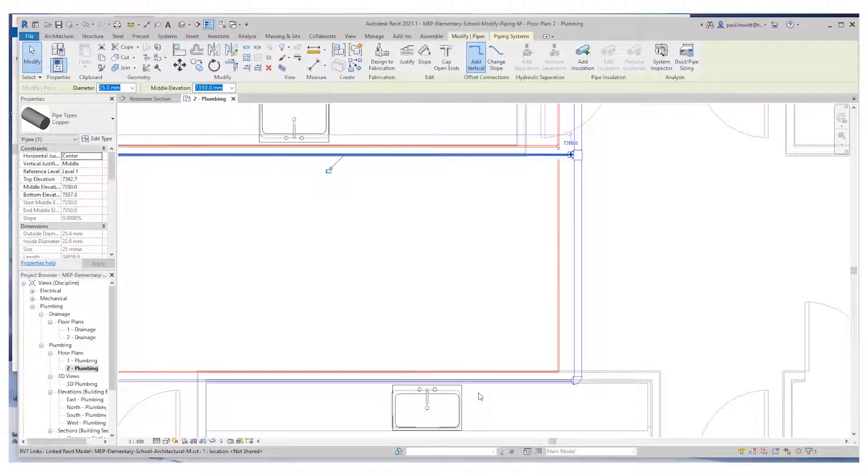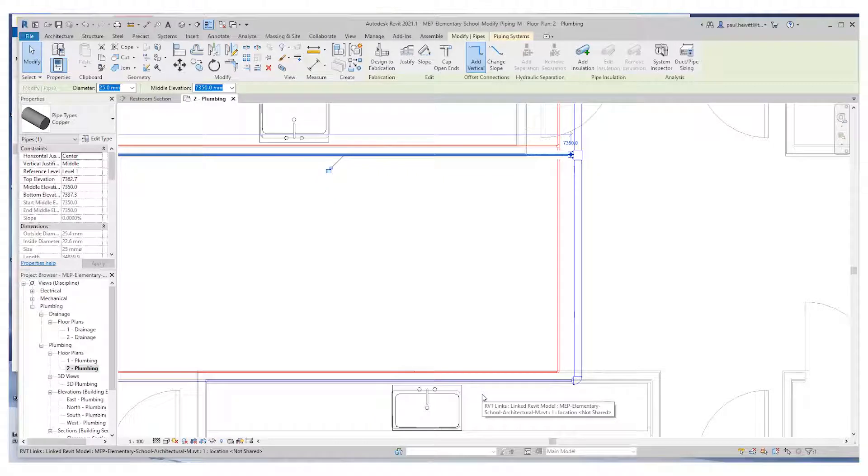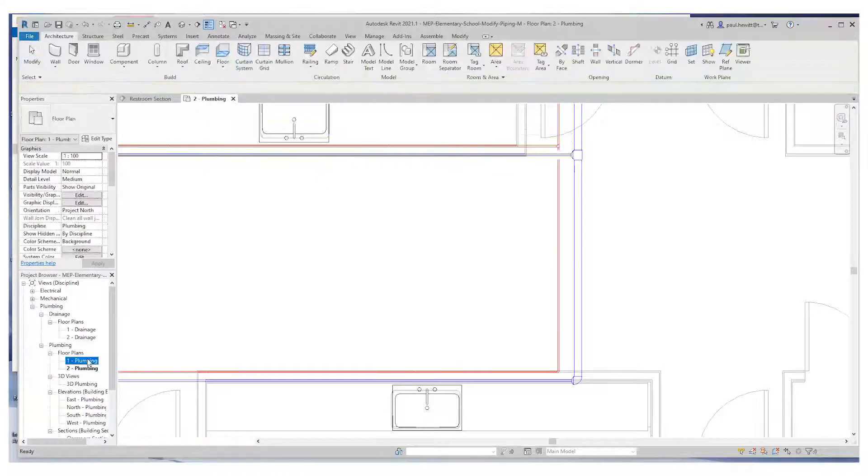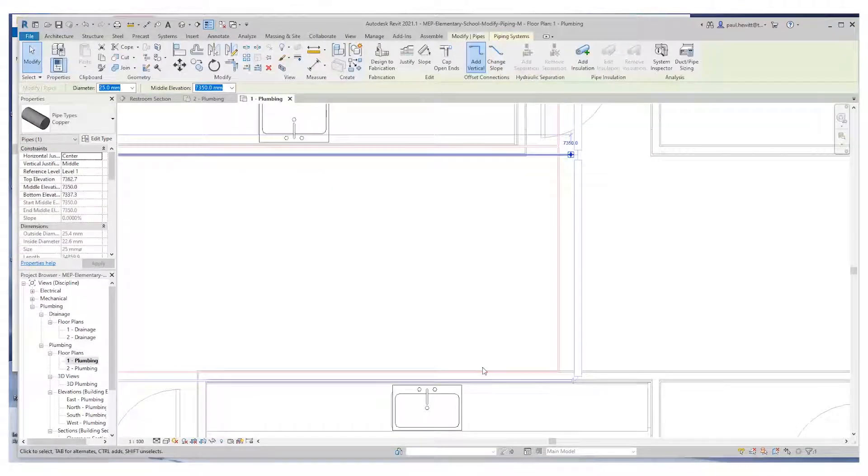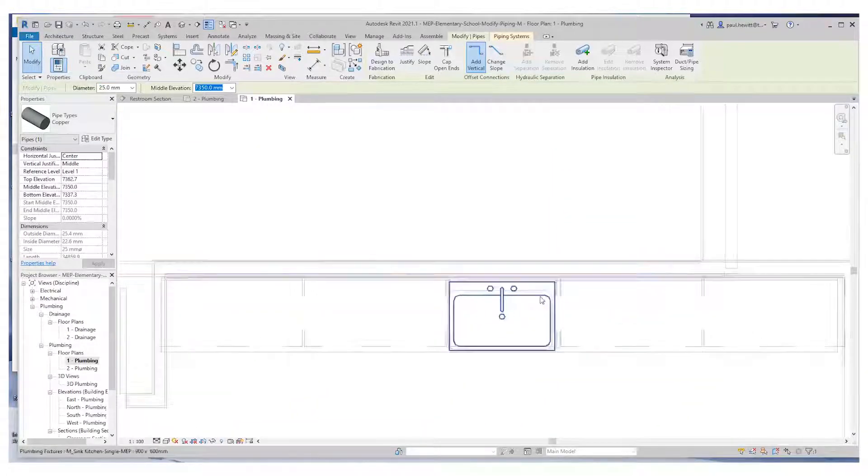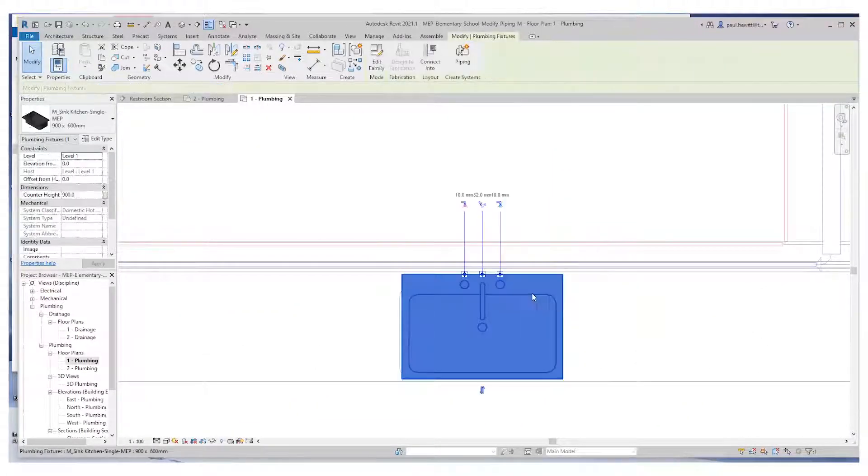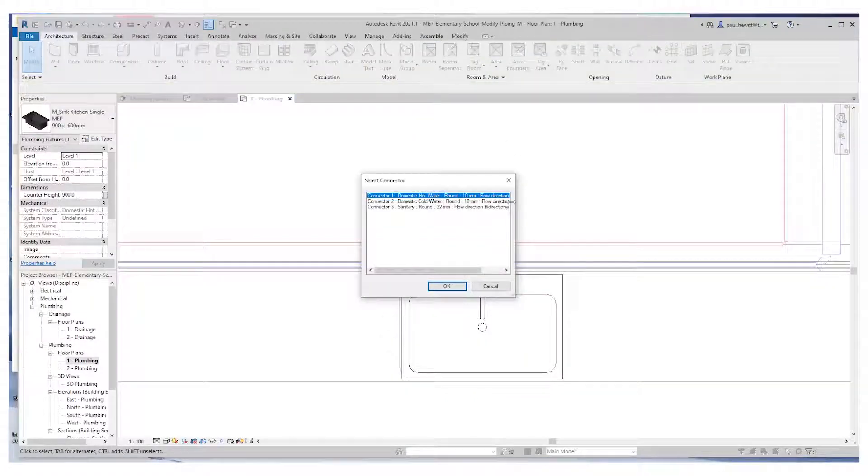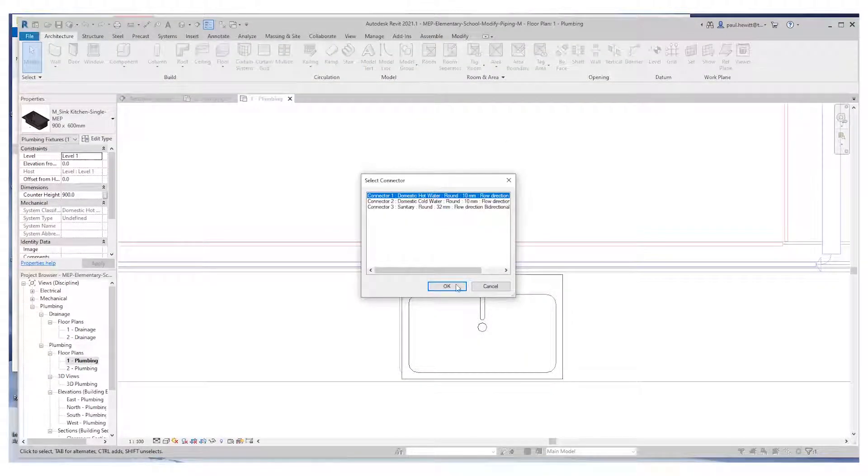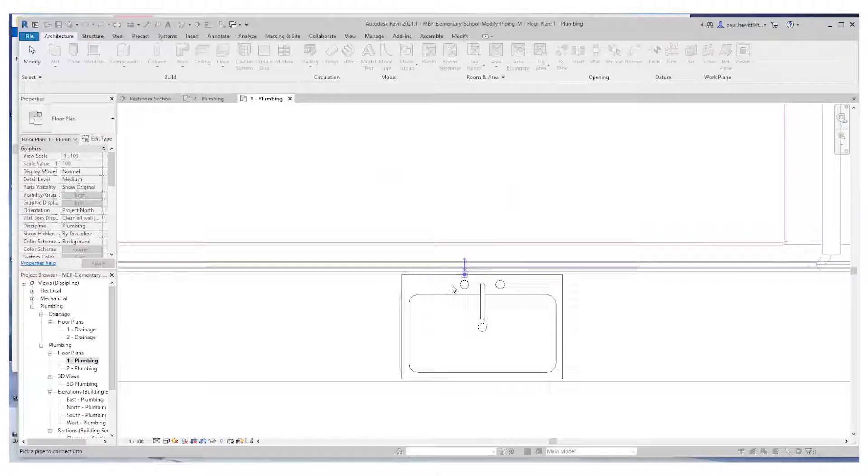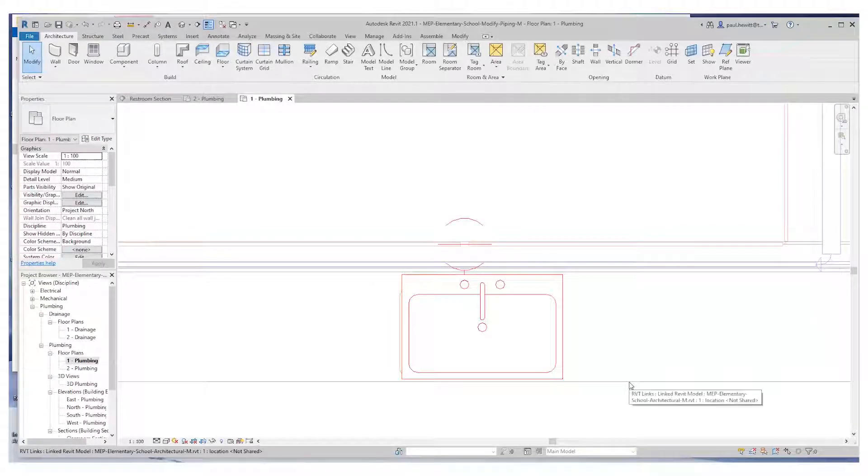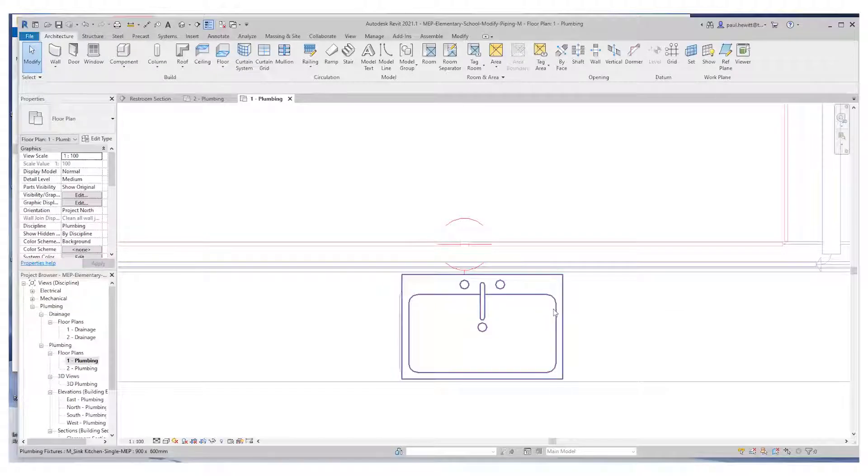So next thing I need to do is connect these sinks in. One way I can do this is selecting that particular sink. Let's do this in the lower level. So select my sink, and I've got my Connect Into option. We'll do the hot water in this case. I go OK and then select the hot water piping that we need to connect into. I could do this again with the cold water.